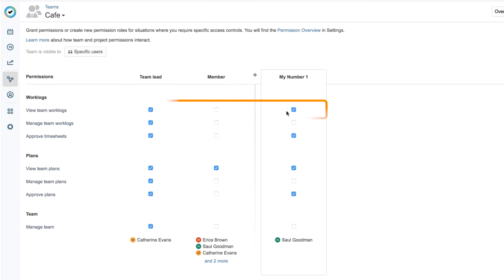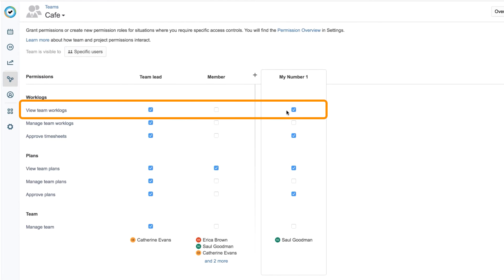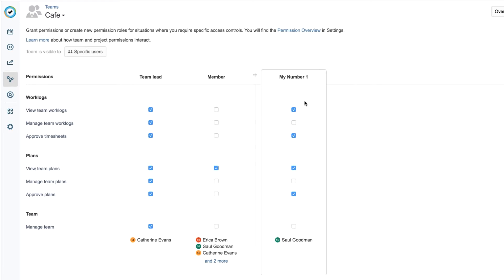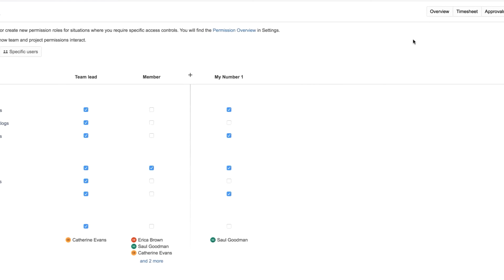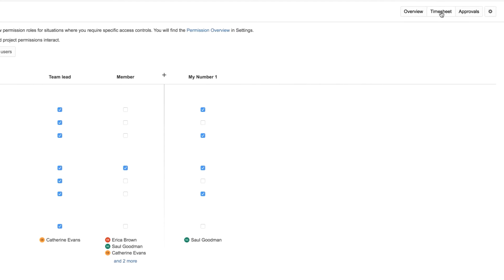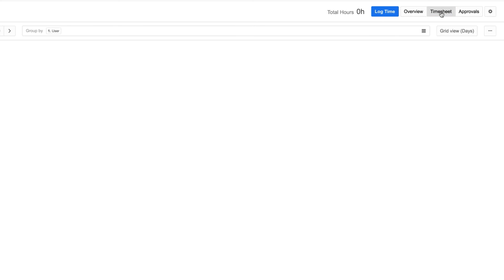I have also given this permission to Sol, my team lead backup. Now I can go to Timesheet up here to view my team's timesheet.